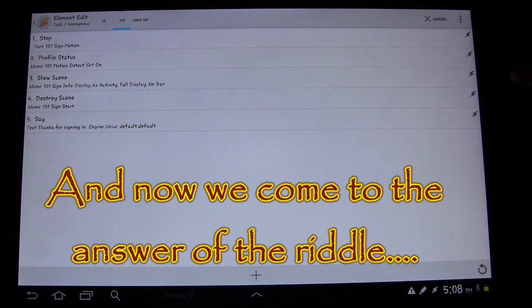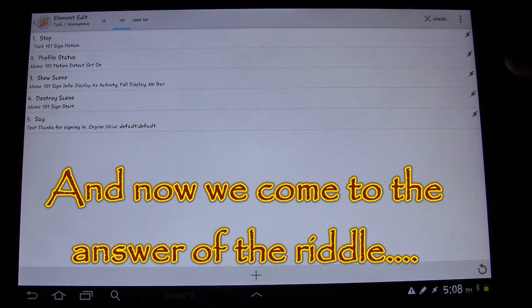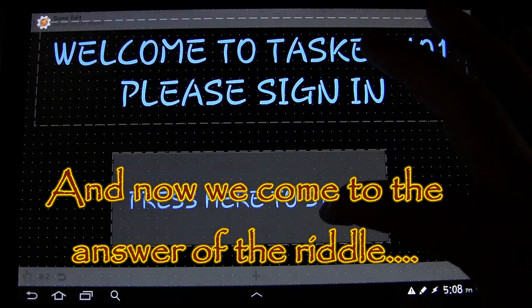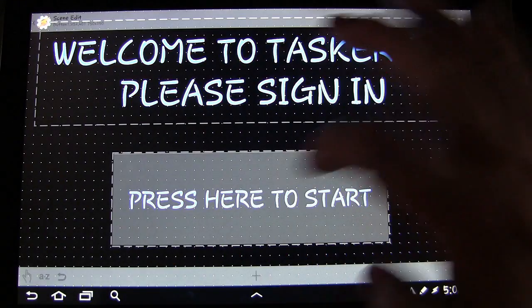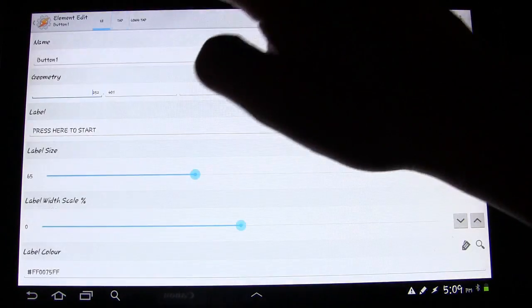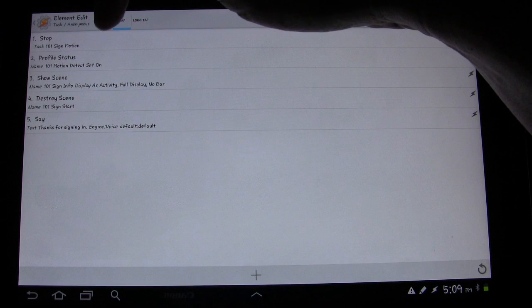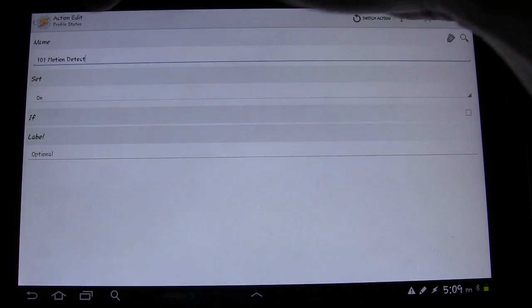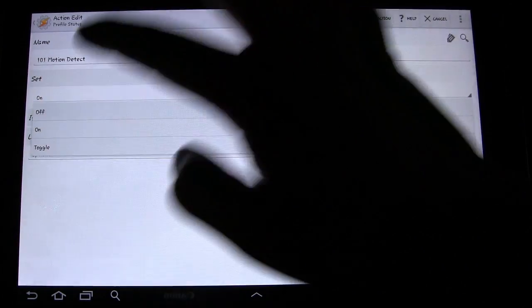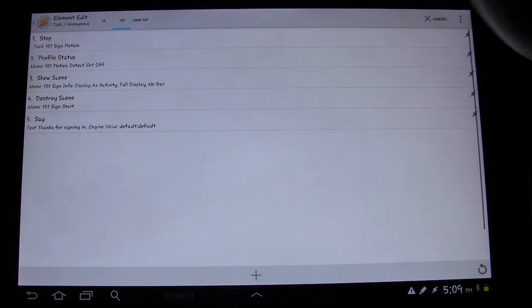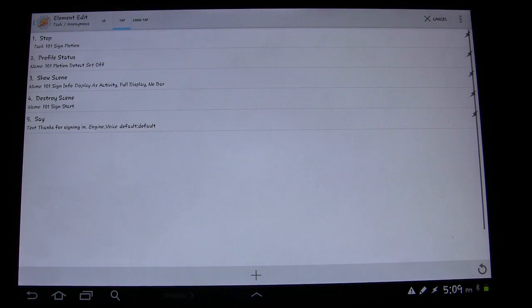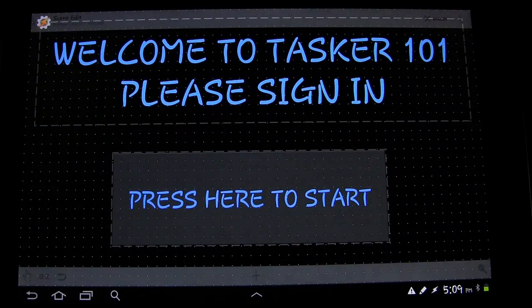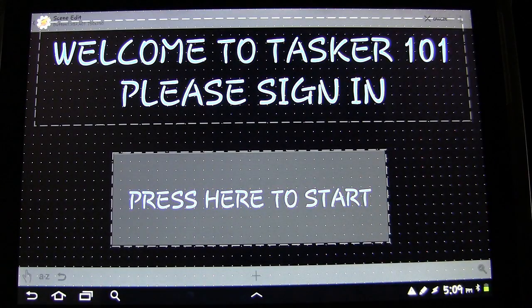I figured out why it wasn't working — it's because under the 'Press here to start' button, when you tap that — for the tap action — I had Profile Status set on when it should be Profile Status set off. Obviously the point was to turn it off. So that's the way it goes with Tasker. Now it should work.